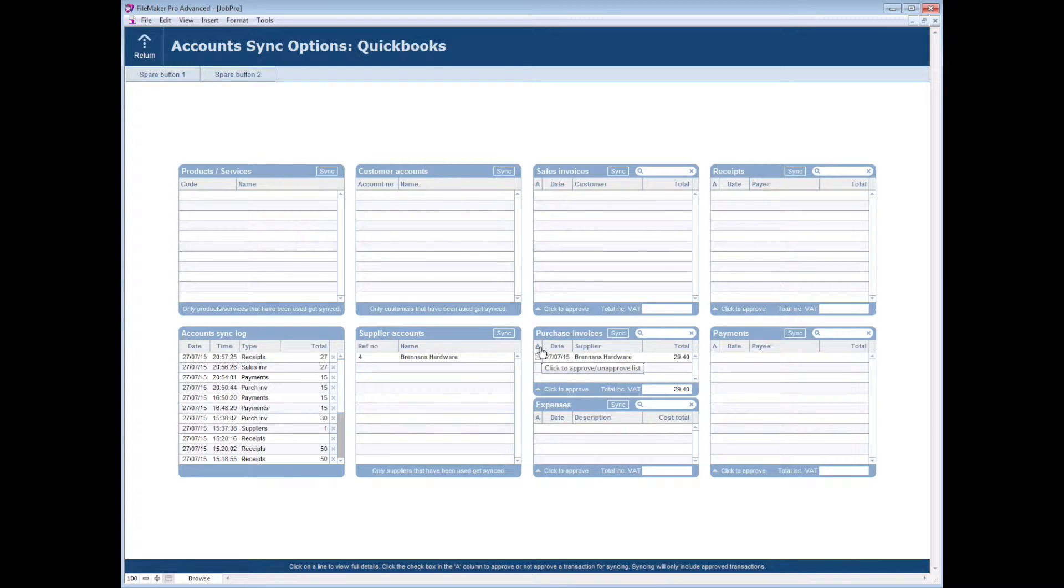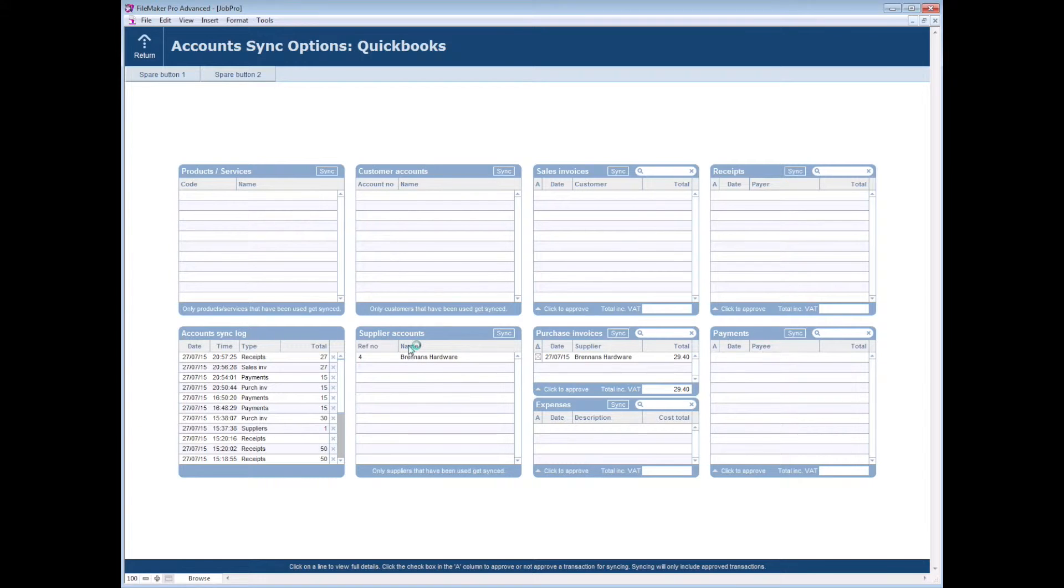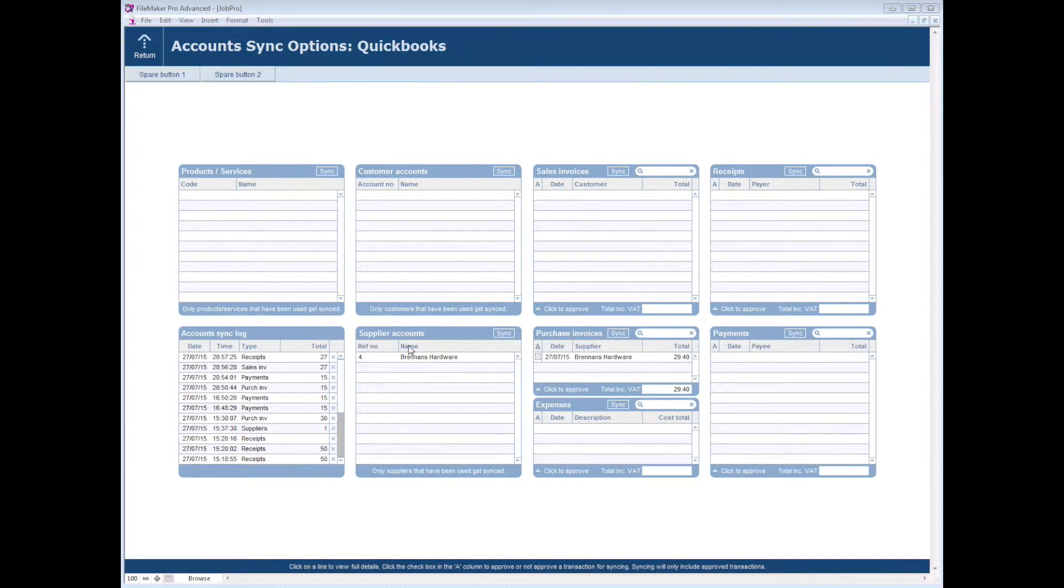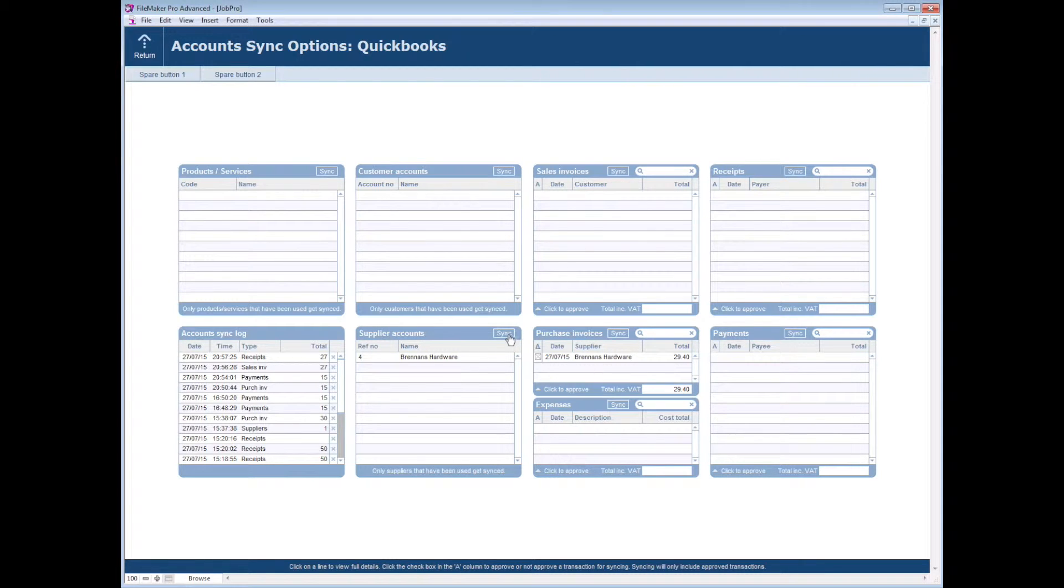Once I've done that, what's happened is we've looked across to QuickBooks and determined that we do not have a supplier account over there for this particular supplier. So we need to sync that supplier account first.